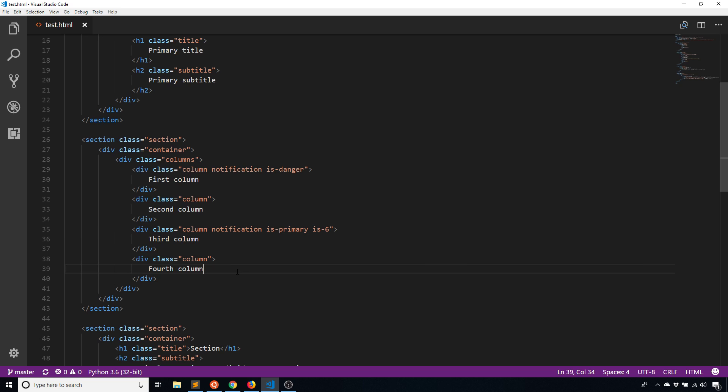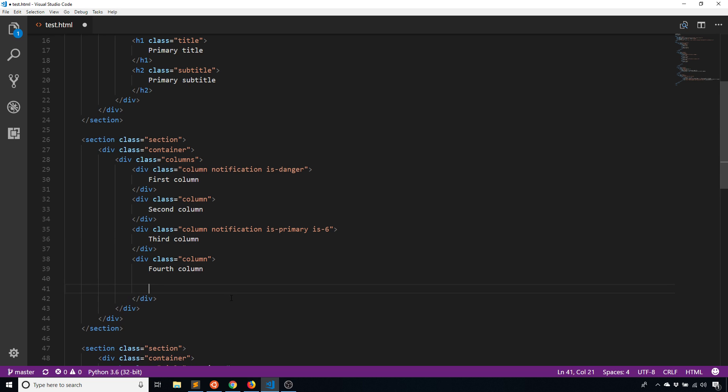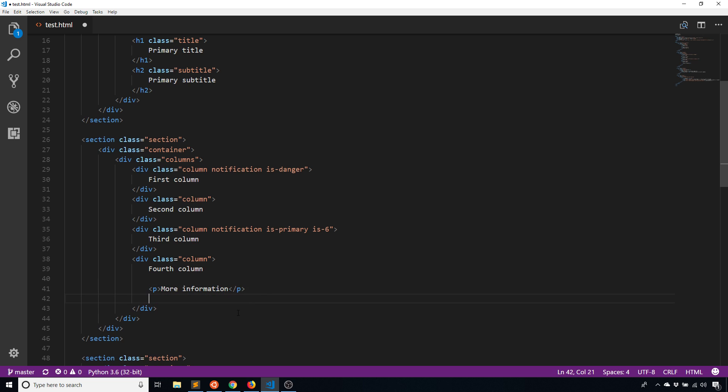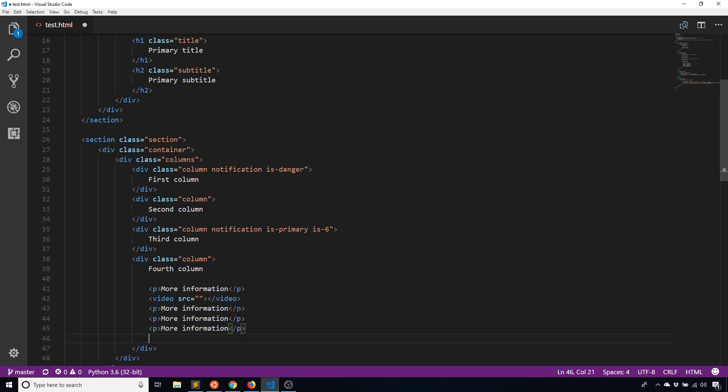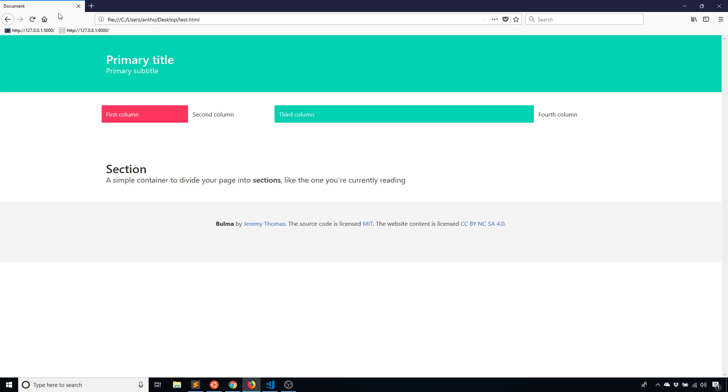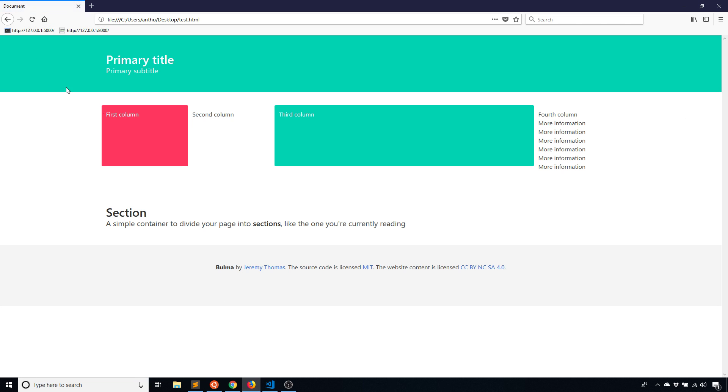It is three times as much as any individual one and it is half of the total width. You can put anything you want in a column. I'll just repeat this a few times.